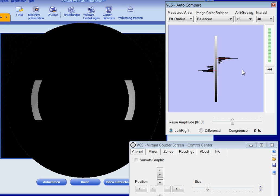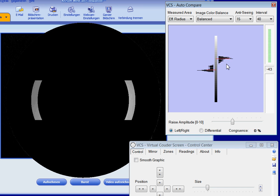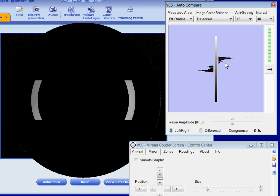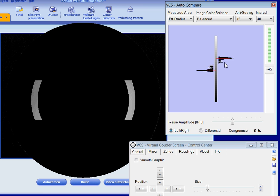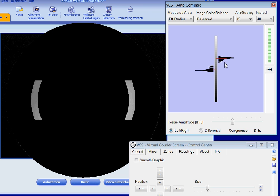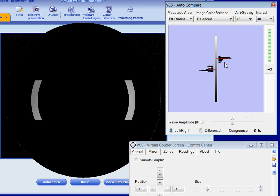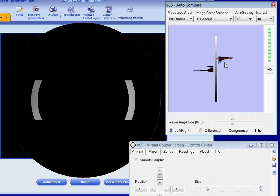I have to mention that this anti-seeing mechanism works well to decrease high frequency seeing. It does not help so much in case of big swaths of warm air that slowly cross the shadowgram. Thank you for watching.